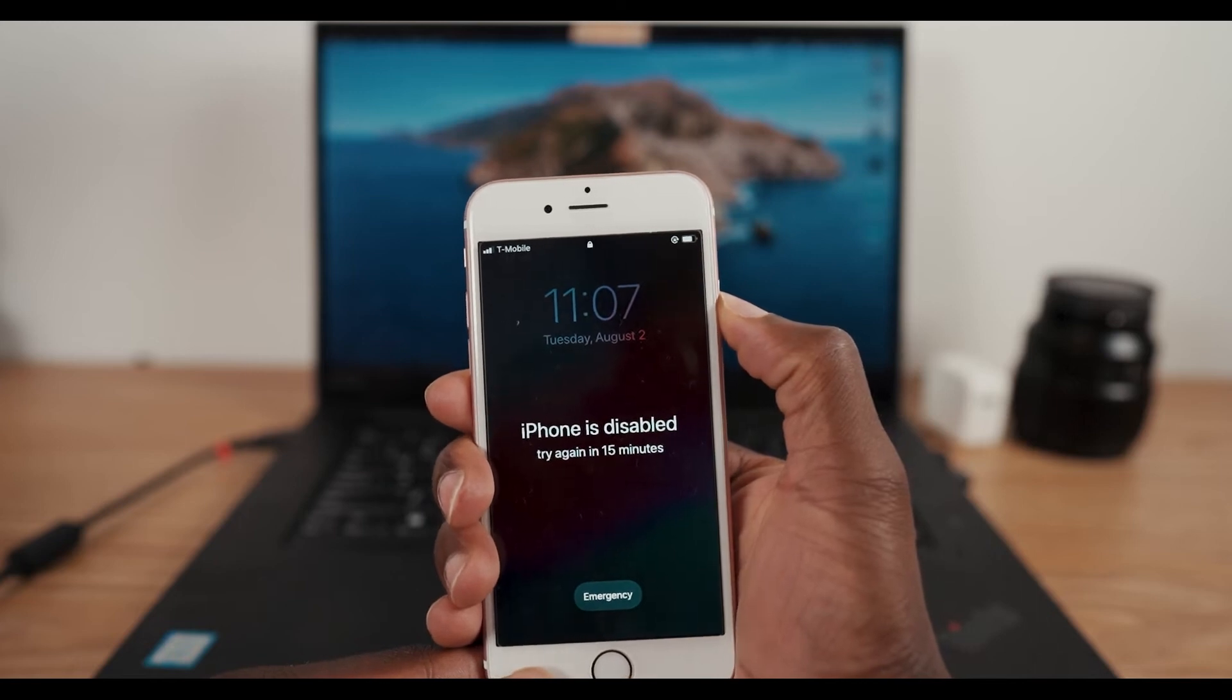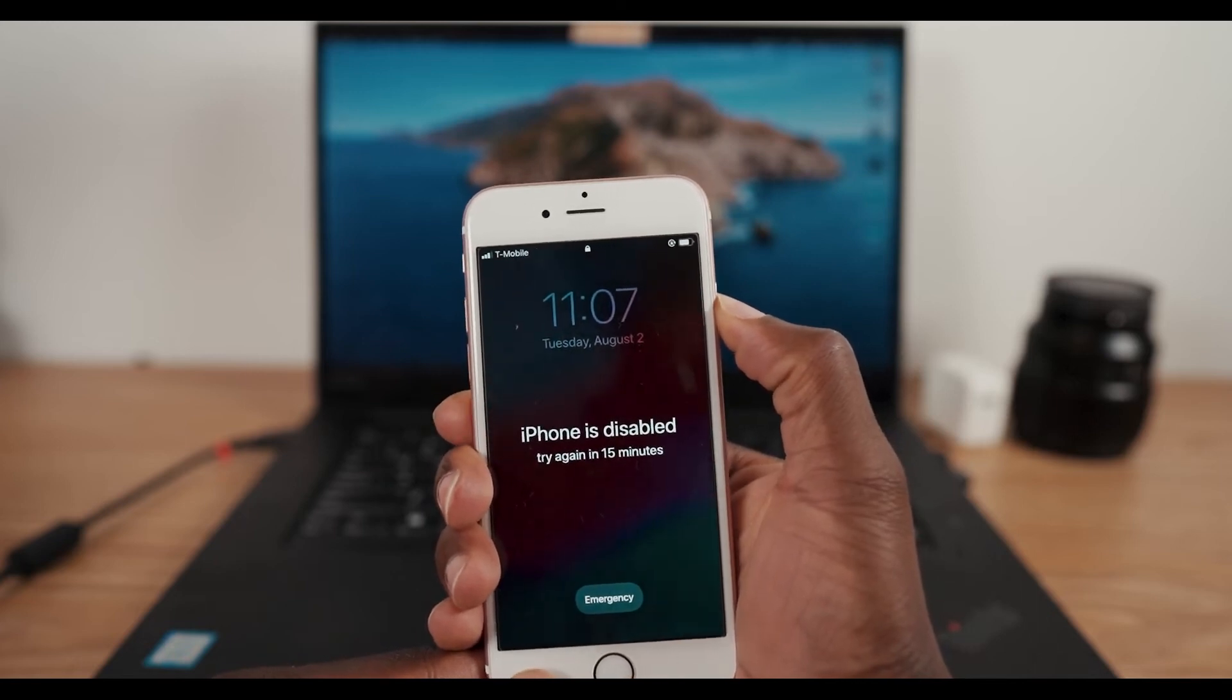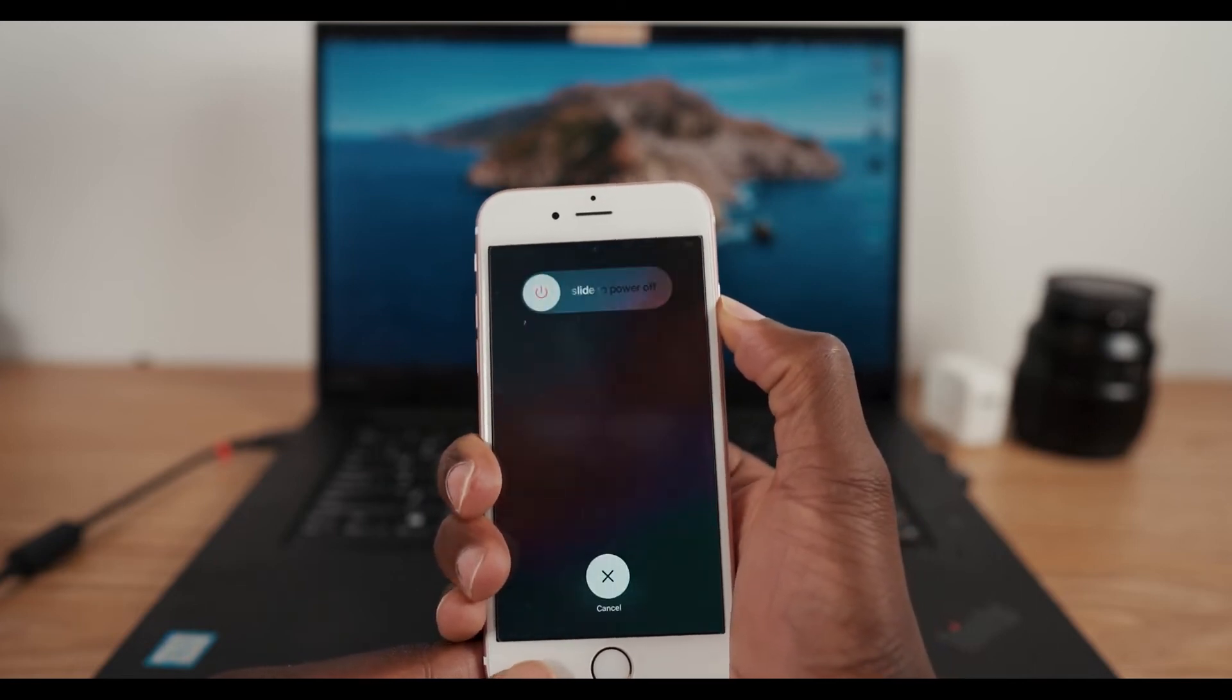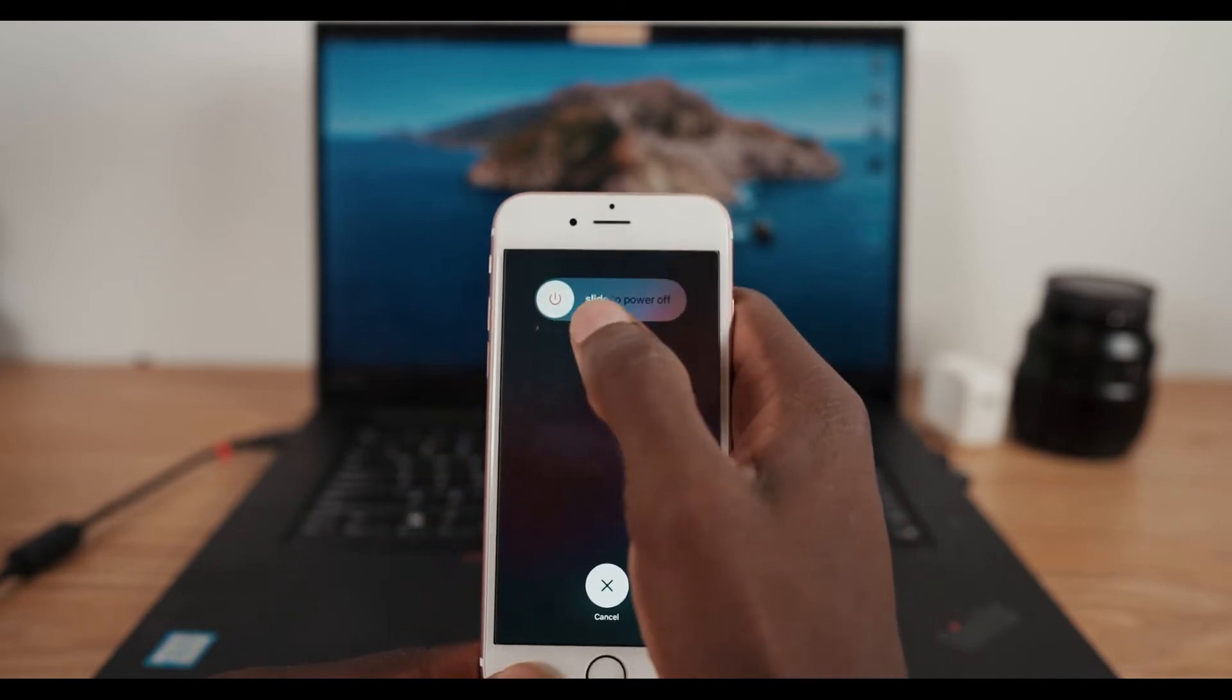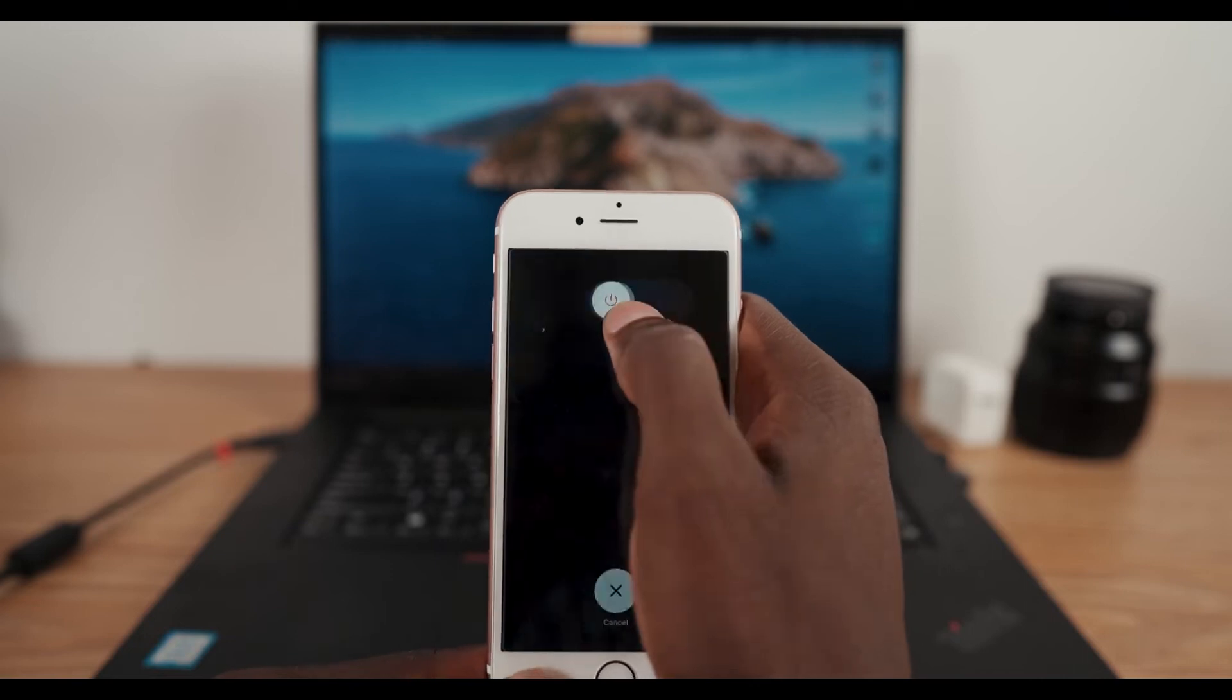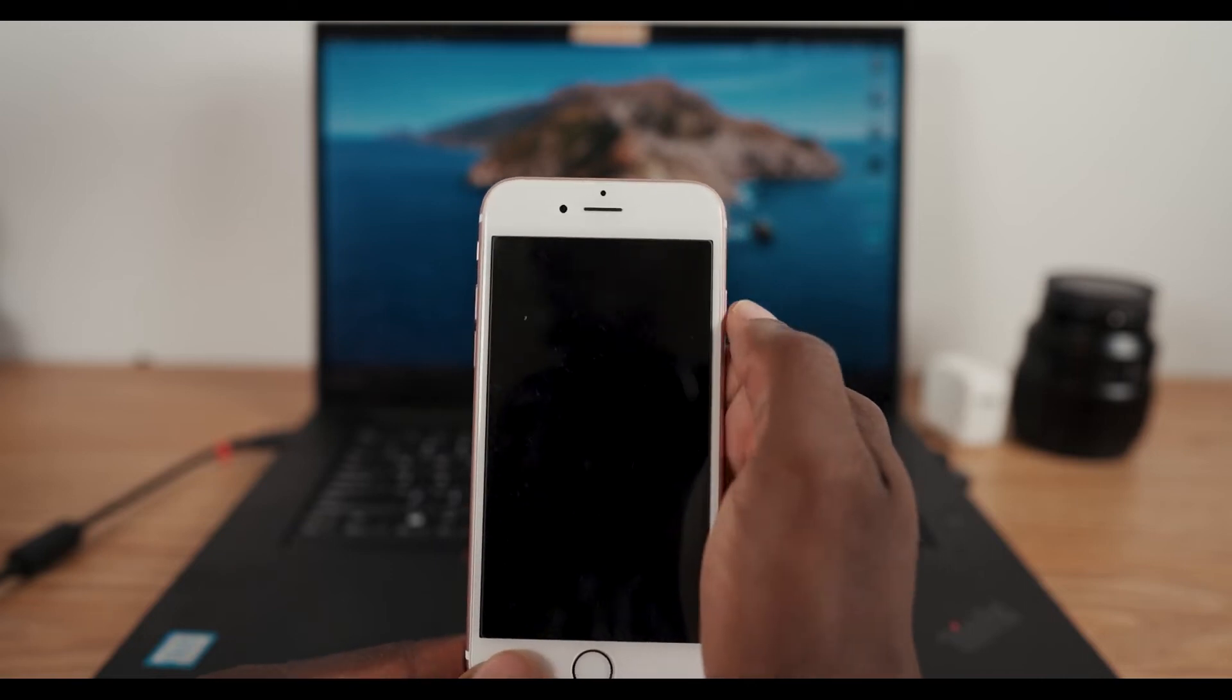What we're gonna do here is we're gonna use a method that's most commonly used: using iTunes. So we're gonna turn off this device and put it in recovery mode.